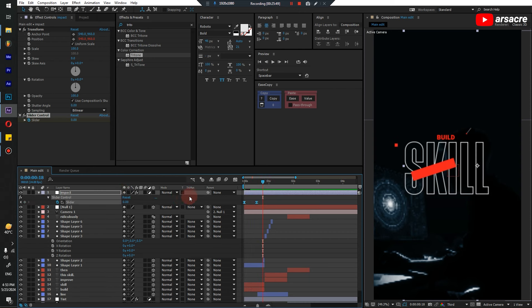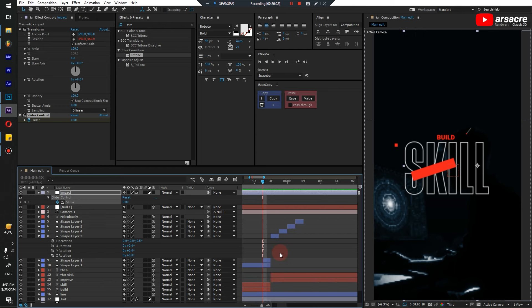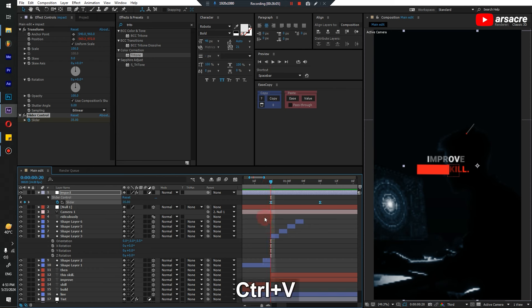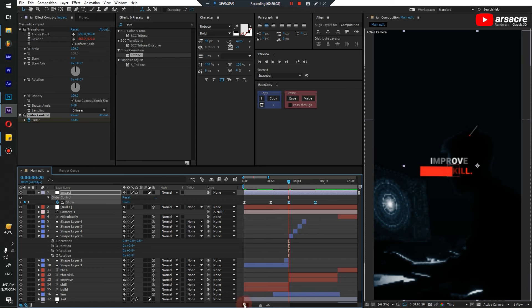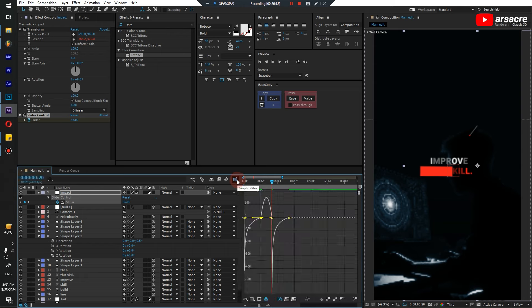Now what you have to do with the impact is: whenever a scene comes in, drop it. From this key to this key it can go to it. Whenever a new thing comes in you add an impact — the slider drops from a high value to zero.